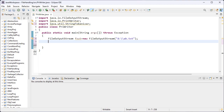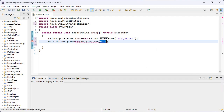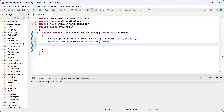In order to write the content inside the file, I create the object for the PrintWriter class. I use the new keyword and the parameterized constructor for PrintWriter class, and inside the round brackets I pass the object of FileOutputStream, that is fout.